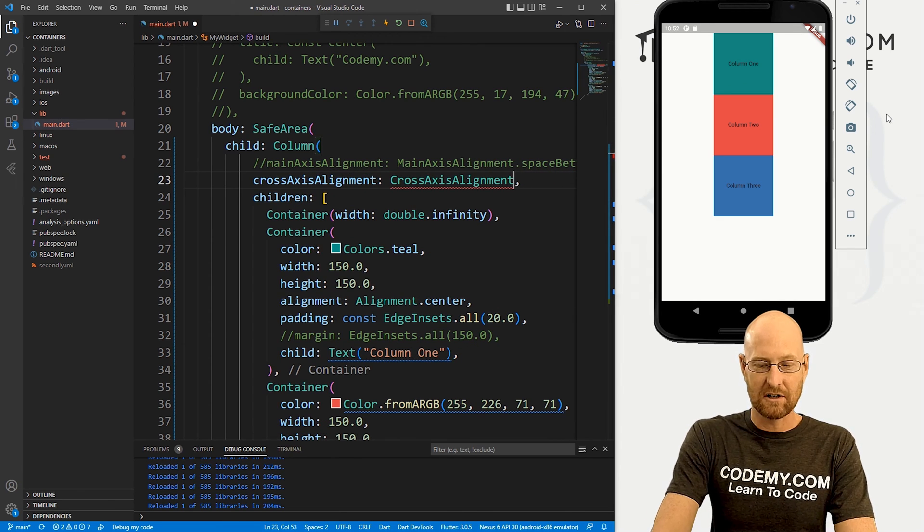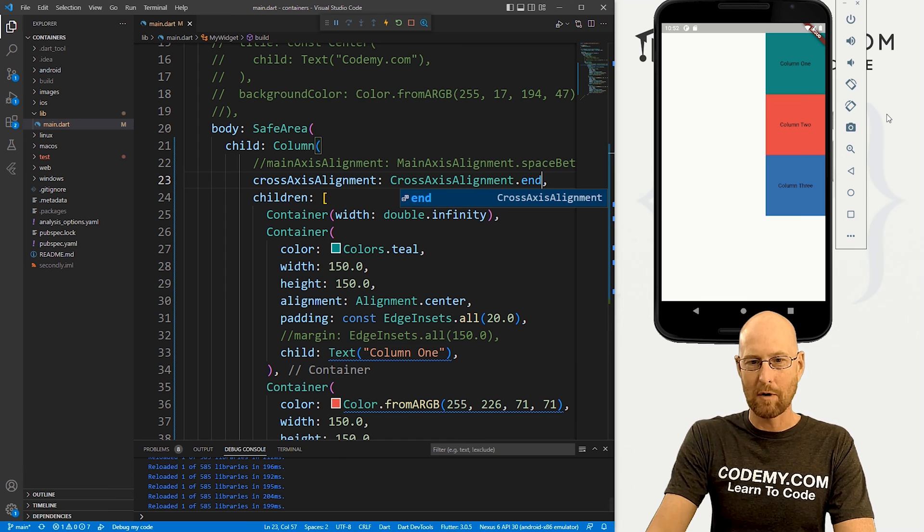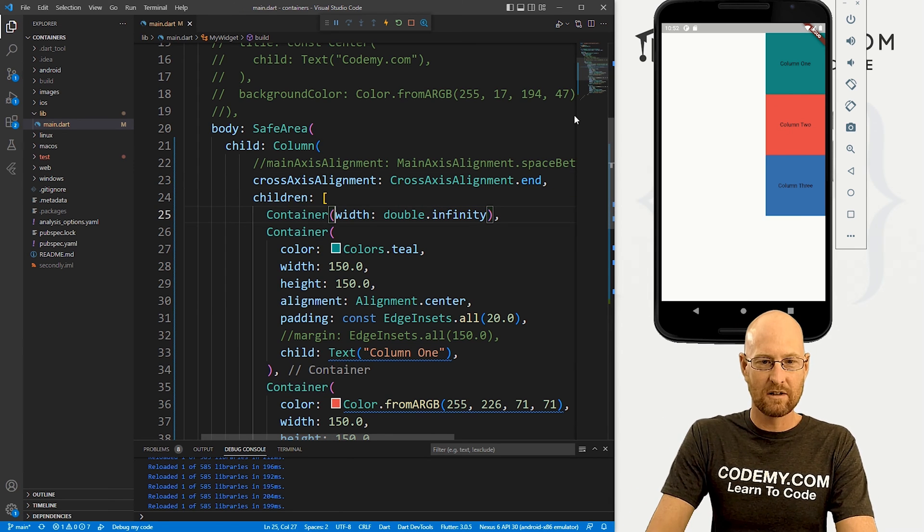So if we change this to dot end again, boom, they all pop over. And if we want to,